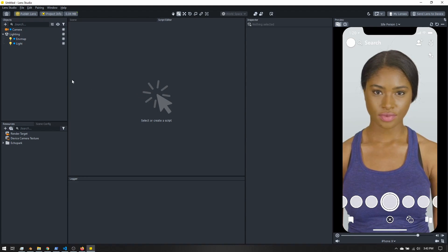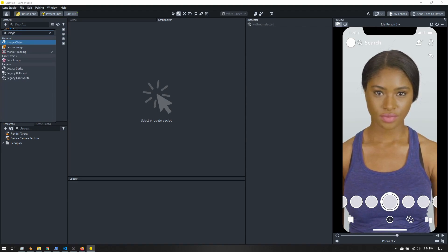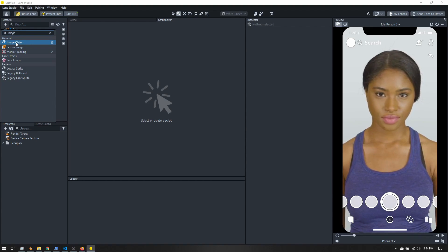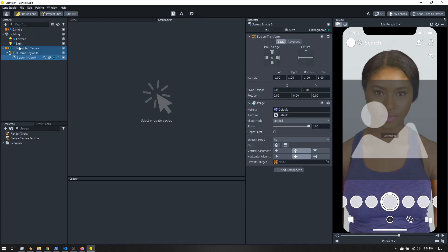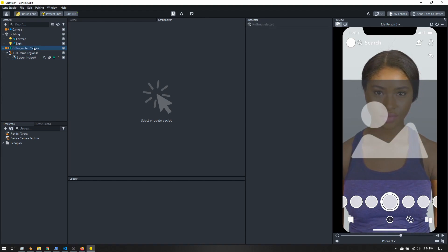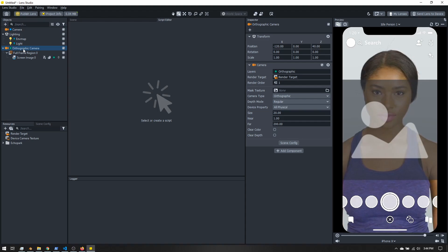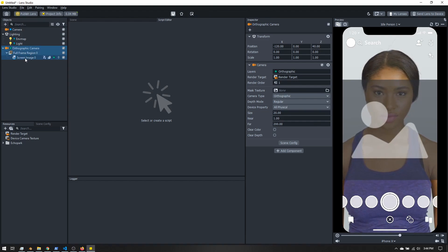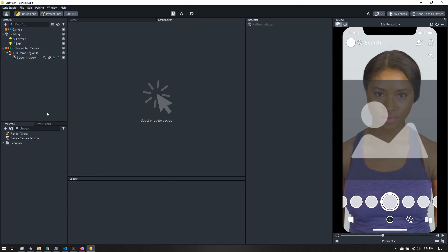The first thing we're going to do is add a screen image to our scene. In the objects panel, if we type 'image' we can see a few different options. An image object will exist in 3D space, so you could stick something to the user's head, but in our case we just want the background, so we're going to choose a screen image. When we do that, an orthographic camera is added — this is essentially 2D space, like scanning a 2D document. Here we have our screen image with a placeholder image.